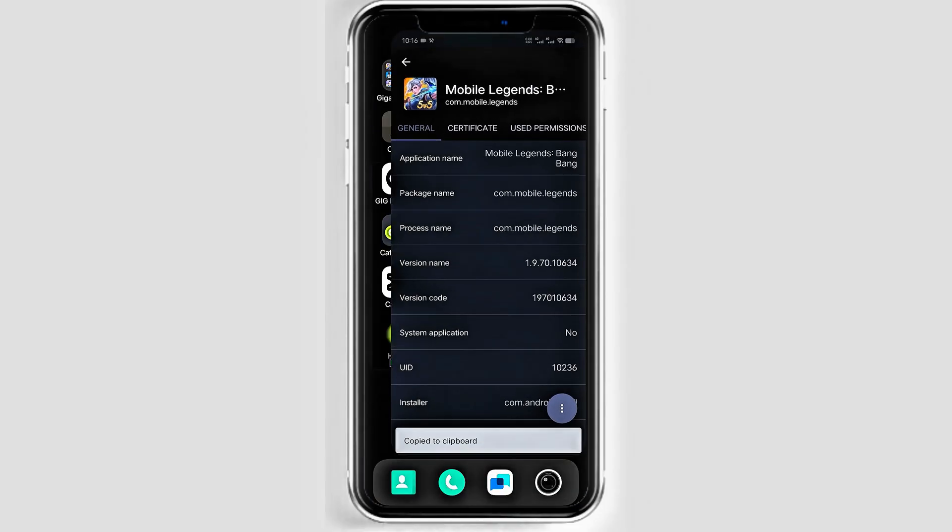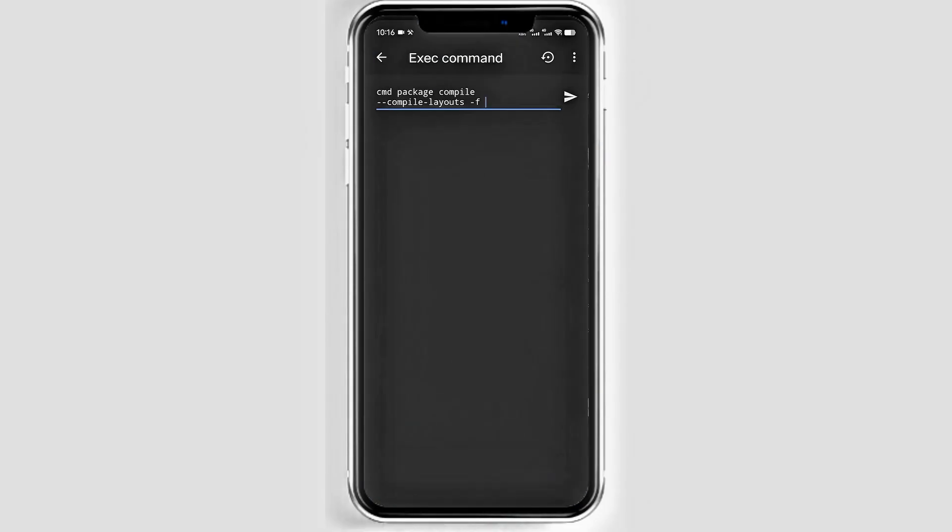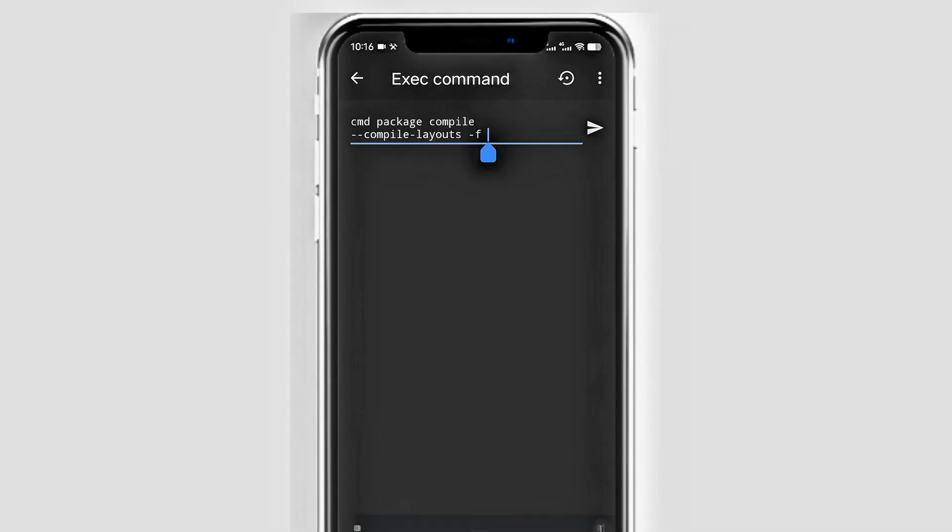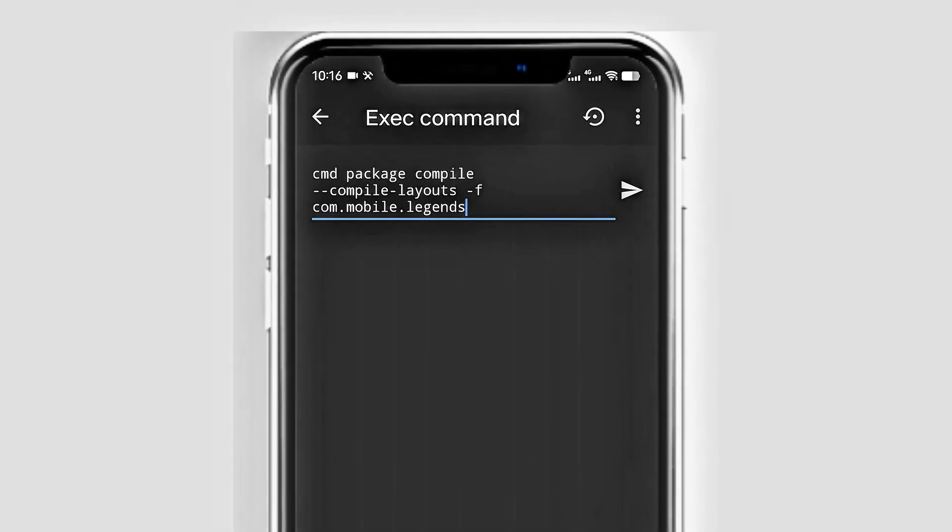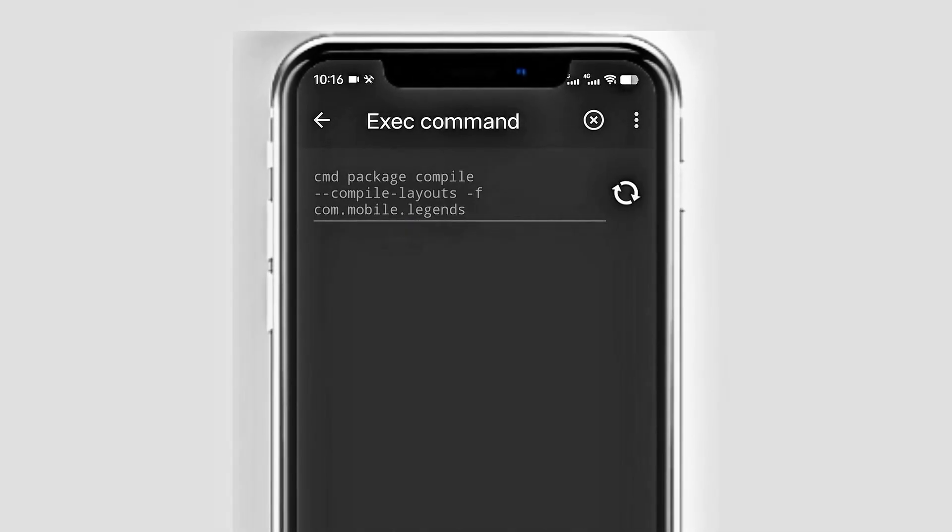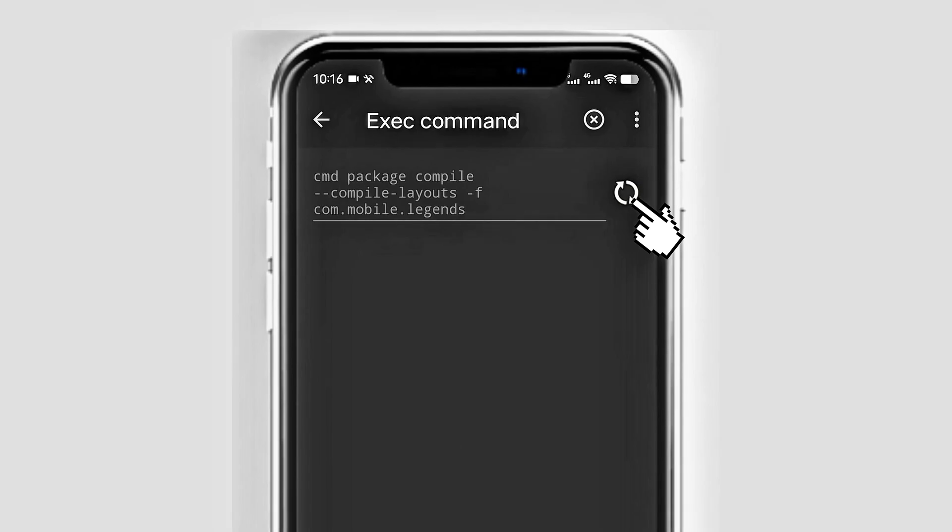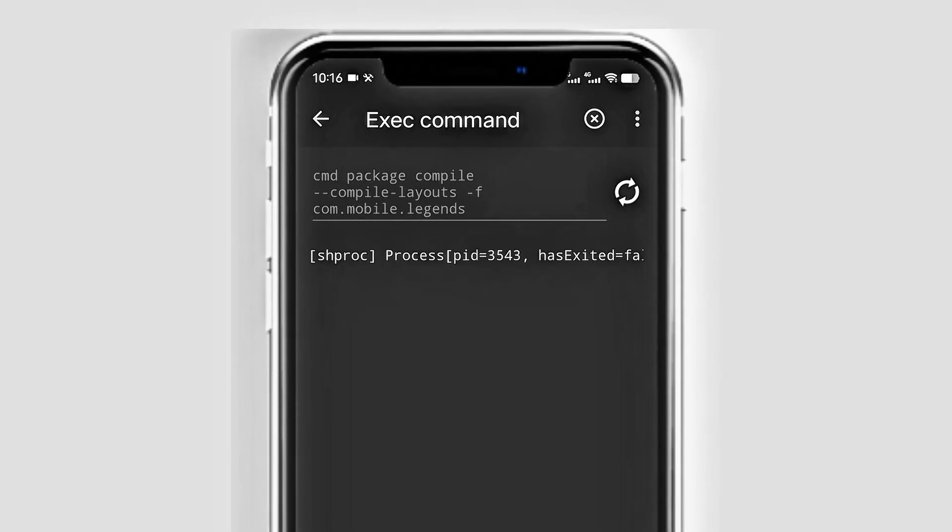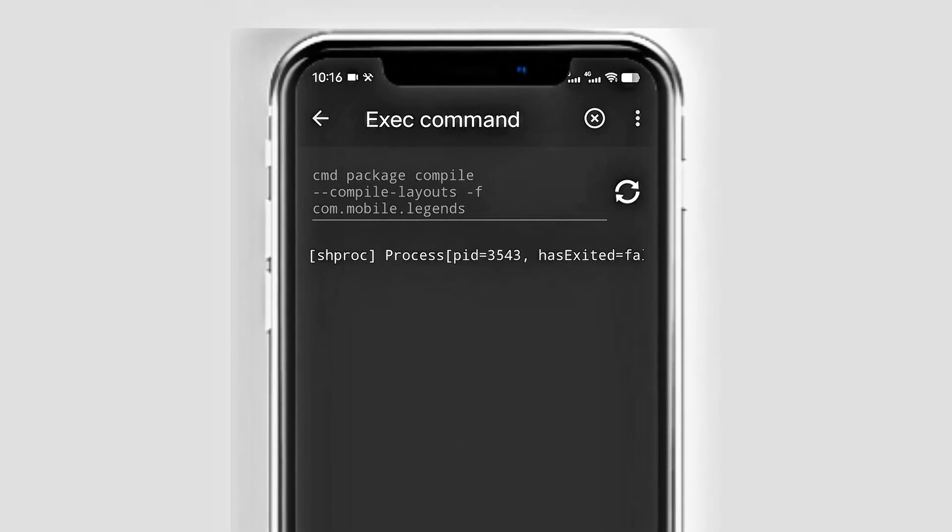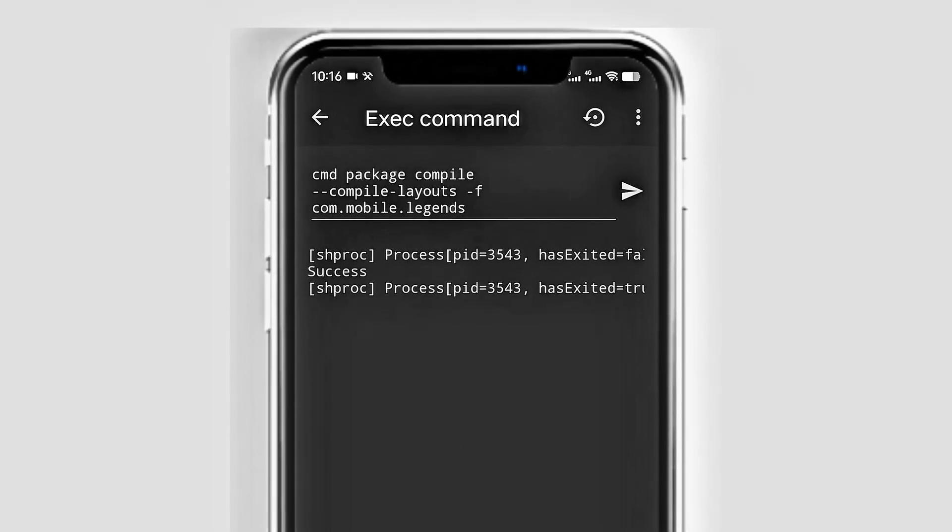After copying the package name, return to the Brevent app and paste it into the command line. Once you've pasted the package name, tap the send button on the left side of the command line and wait for the success message.